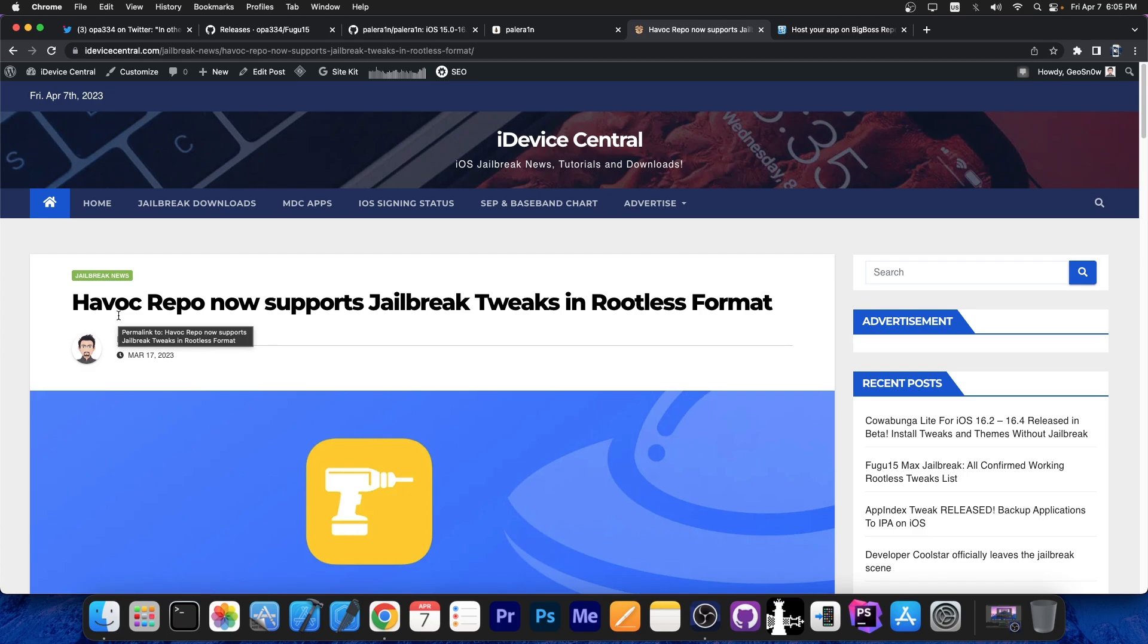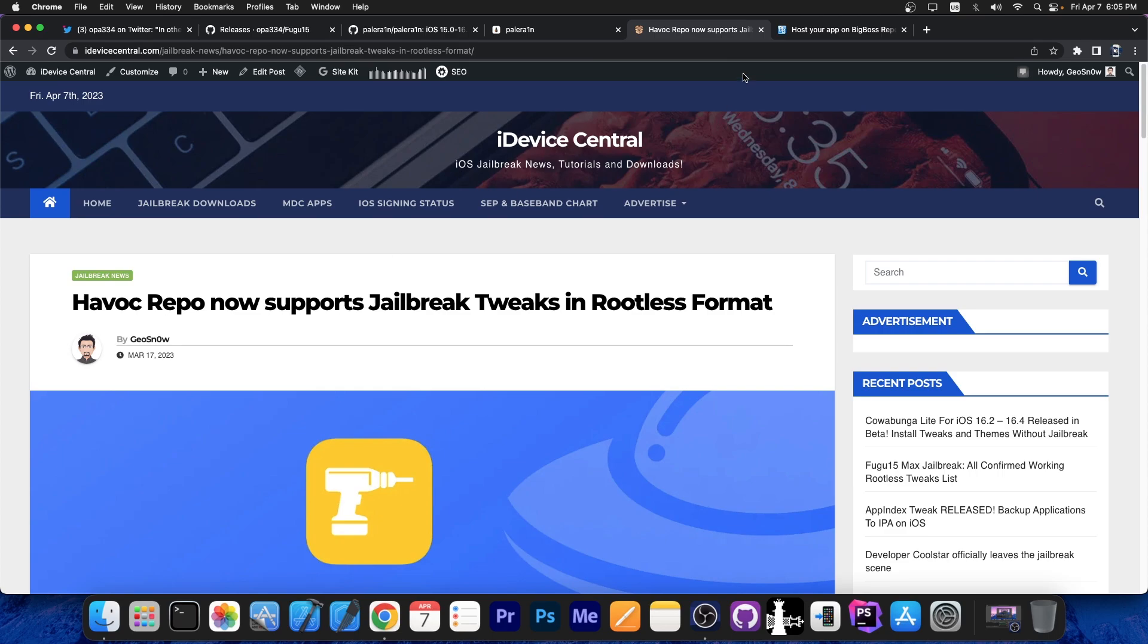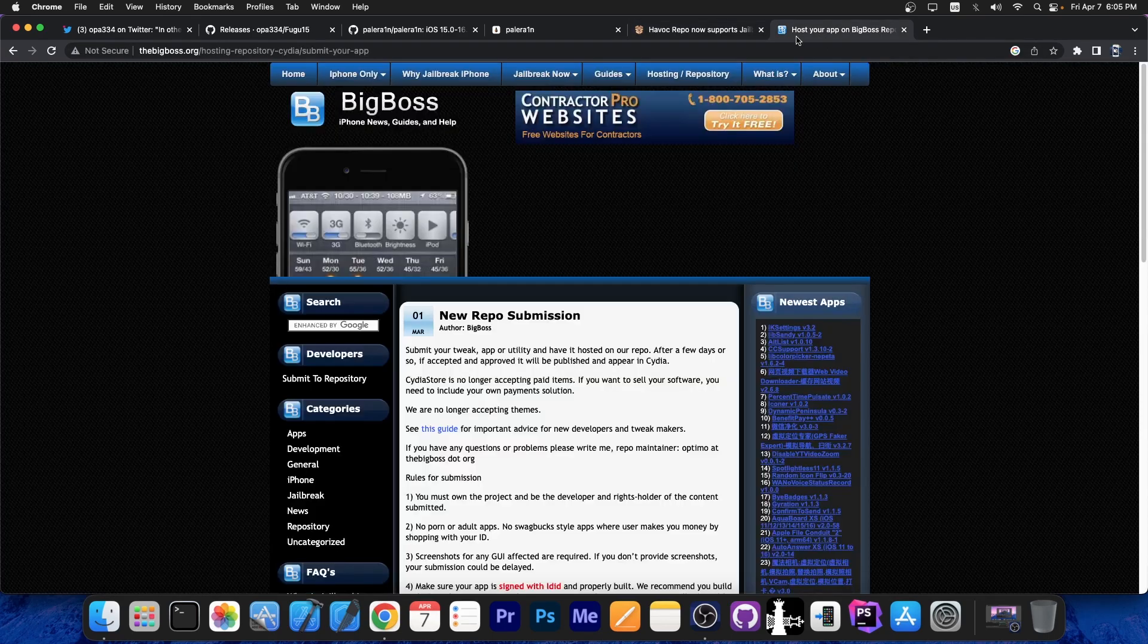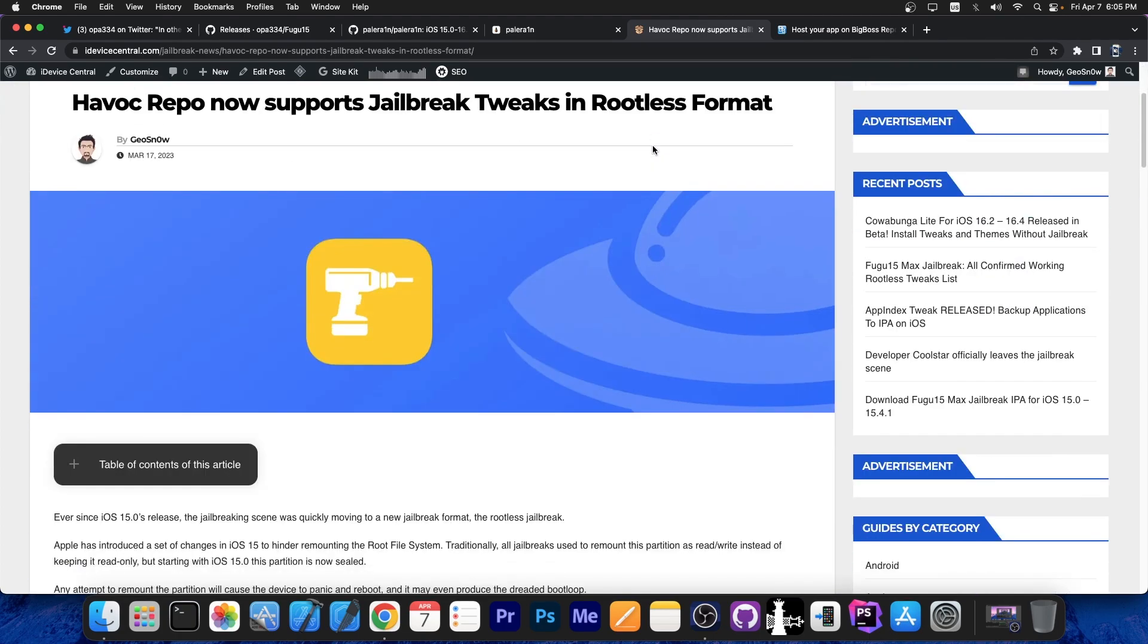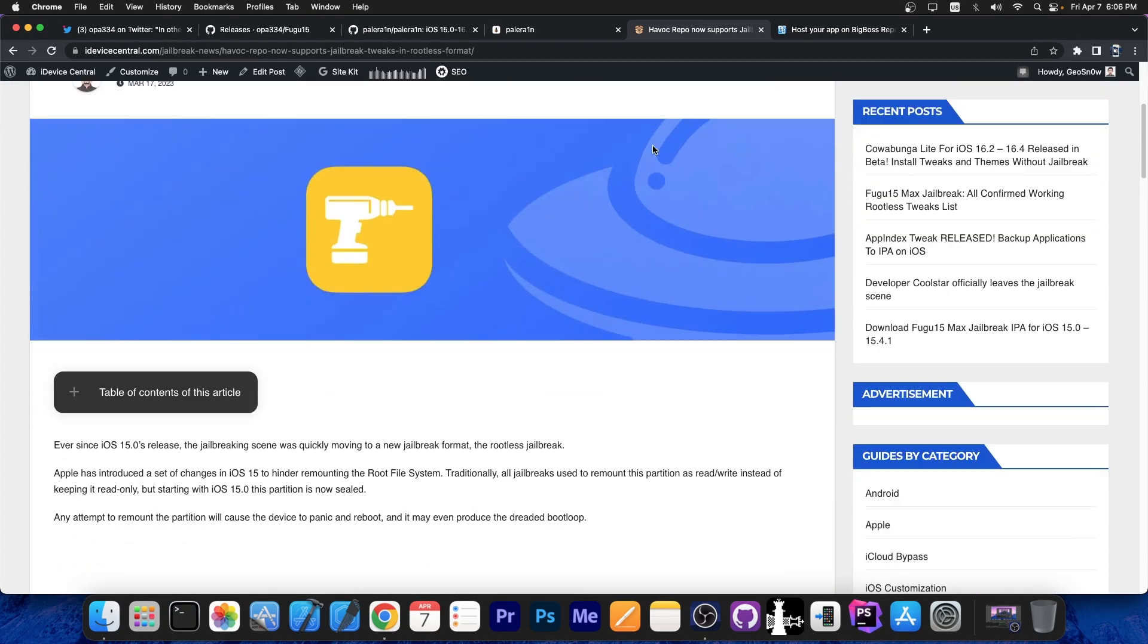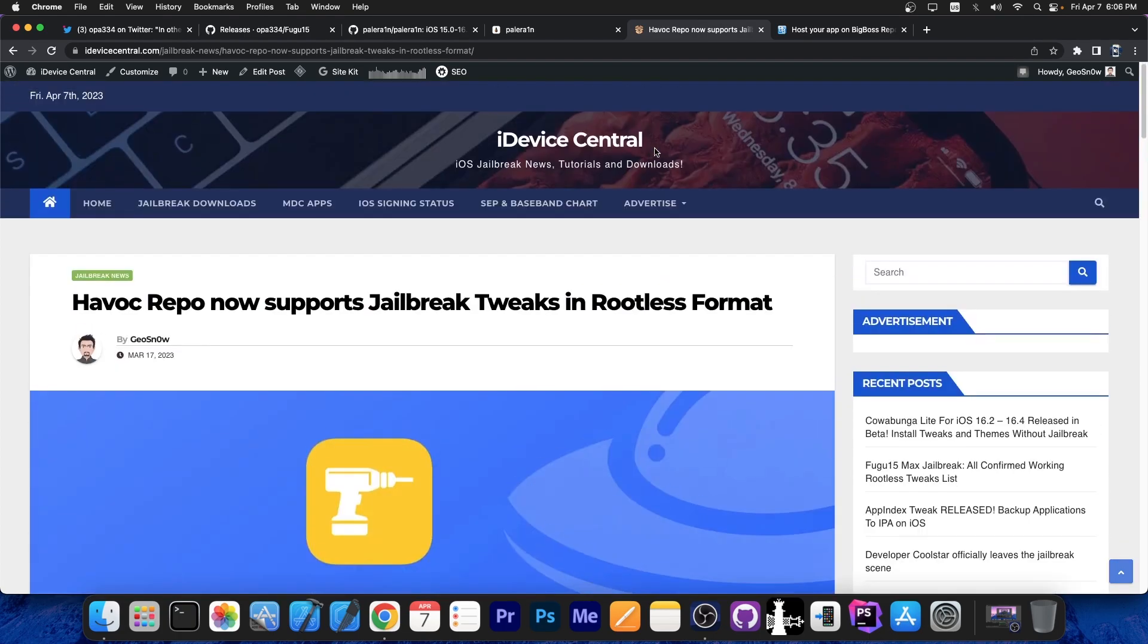Before major repos like Havoc and Big Boss started accepting rootless tweaks, developers were updating their tweaks for rootless, but they were placing those tweaks in randomly created, GitHub-hosted, self-hosted repos nobody knew about. You had to add like 100 repos, each repo for one or two tweaks, which created a lot of fragmentation in the community.